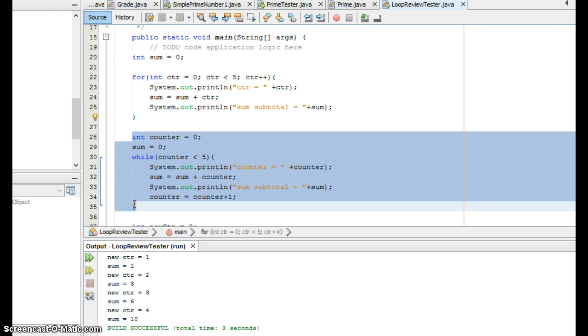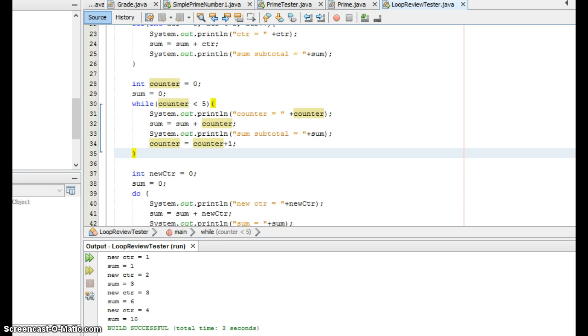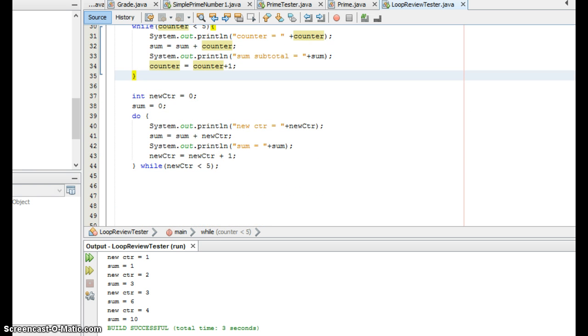I also demonstrated how to do it with a while loop because they're so similar it's pretty easy to rewrite that for loop as a while. And in this case, I can actually rewrite the same loop again as a do while.